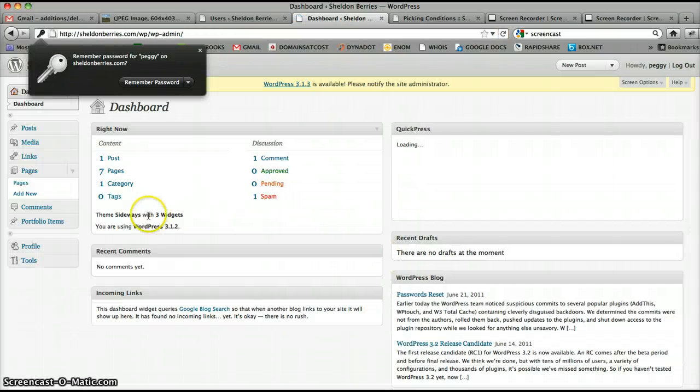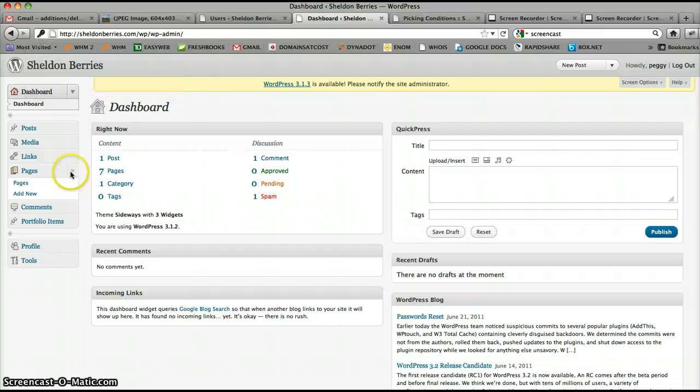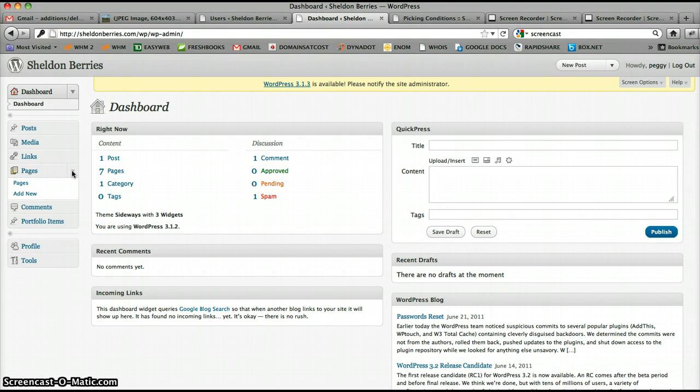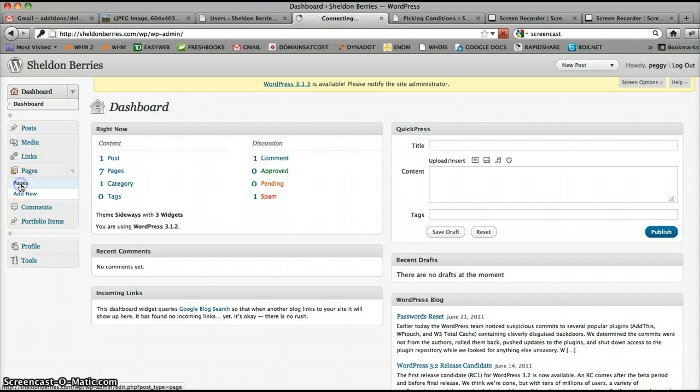On the left you'll see pages. Click the pages button and then click pages.